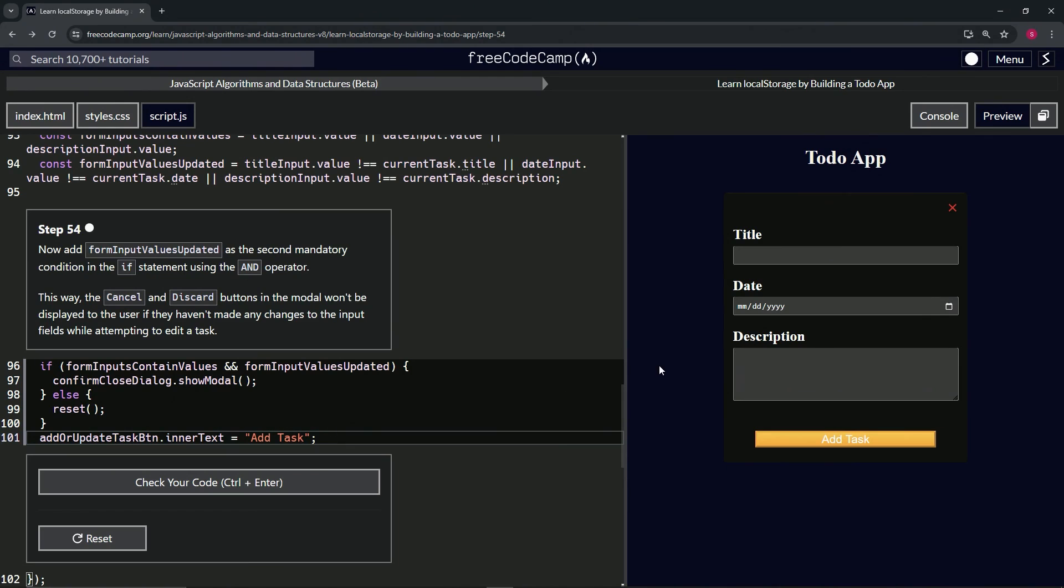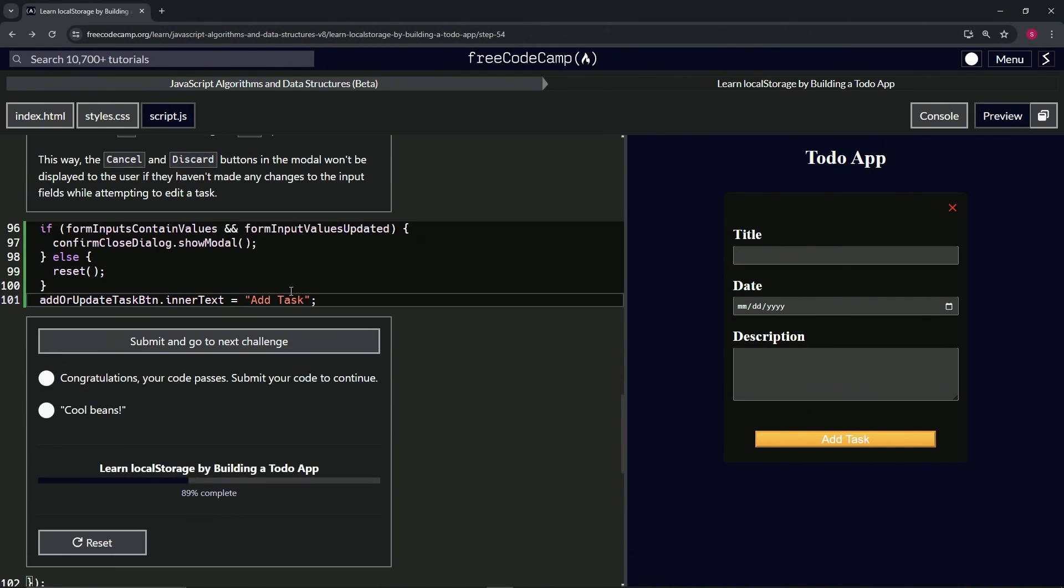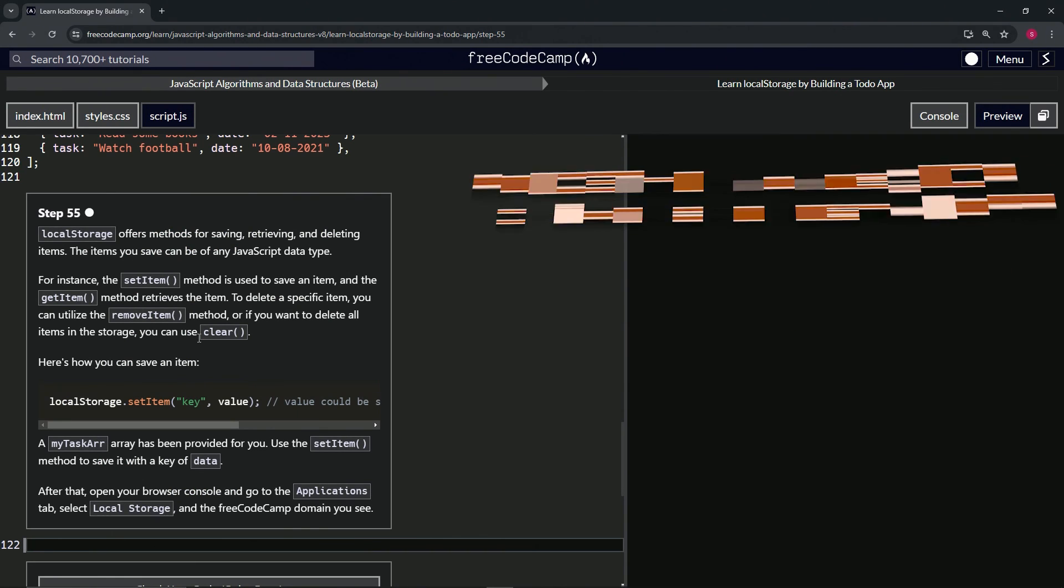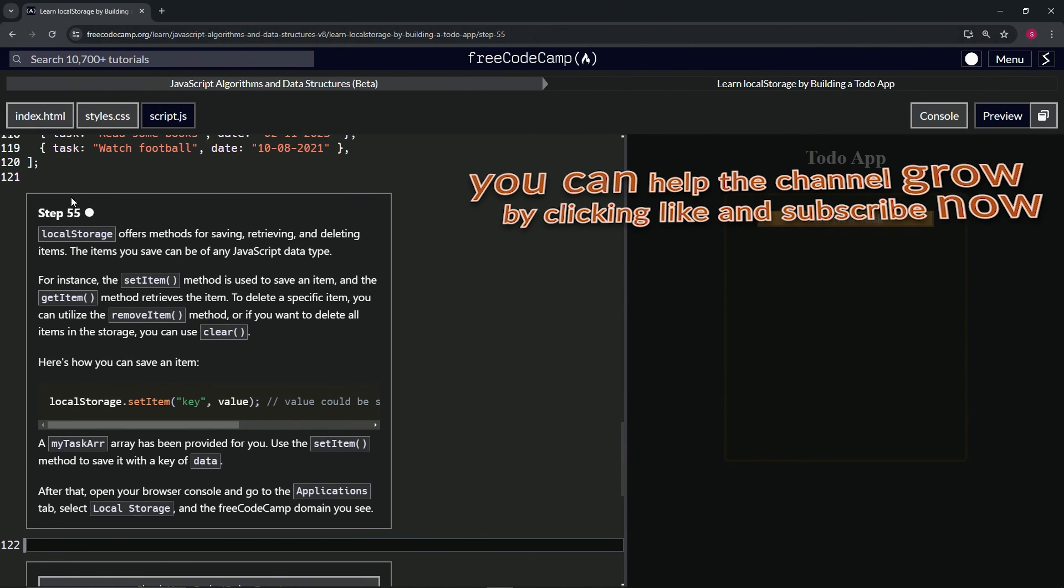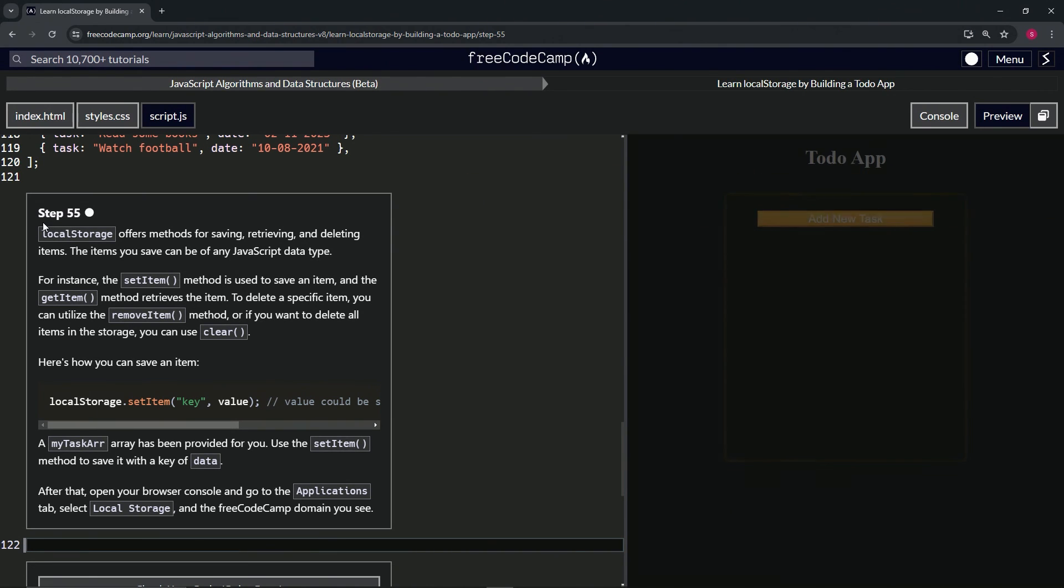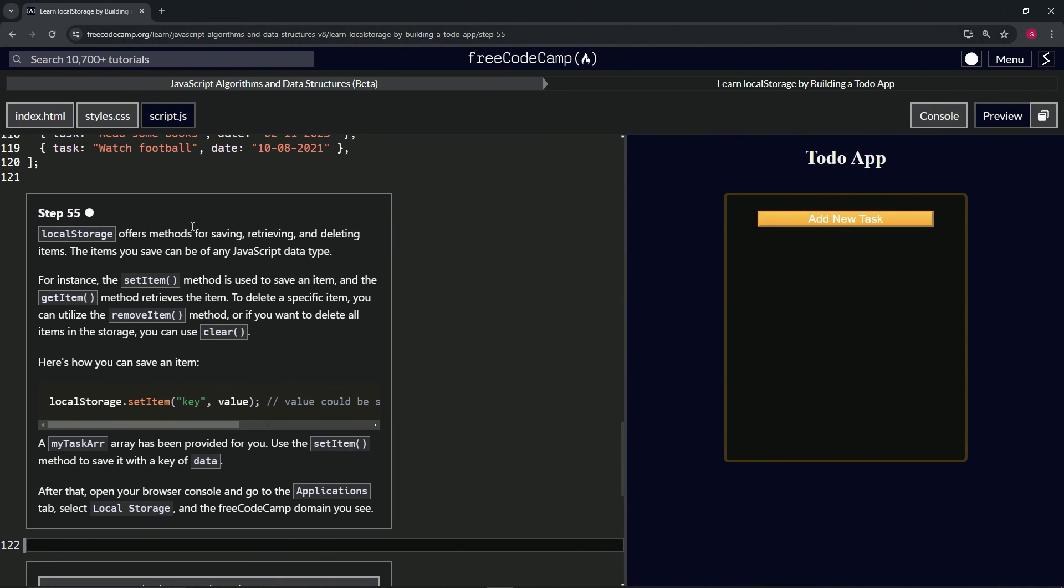Alright, so let's check the code, looks good, and submit it. Alright, now we're on to step 55 and we'll see you next time.